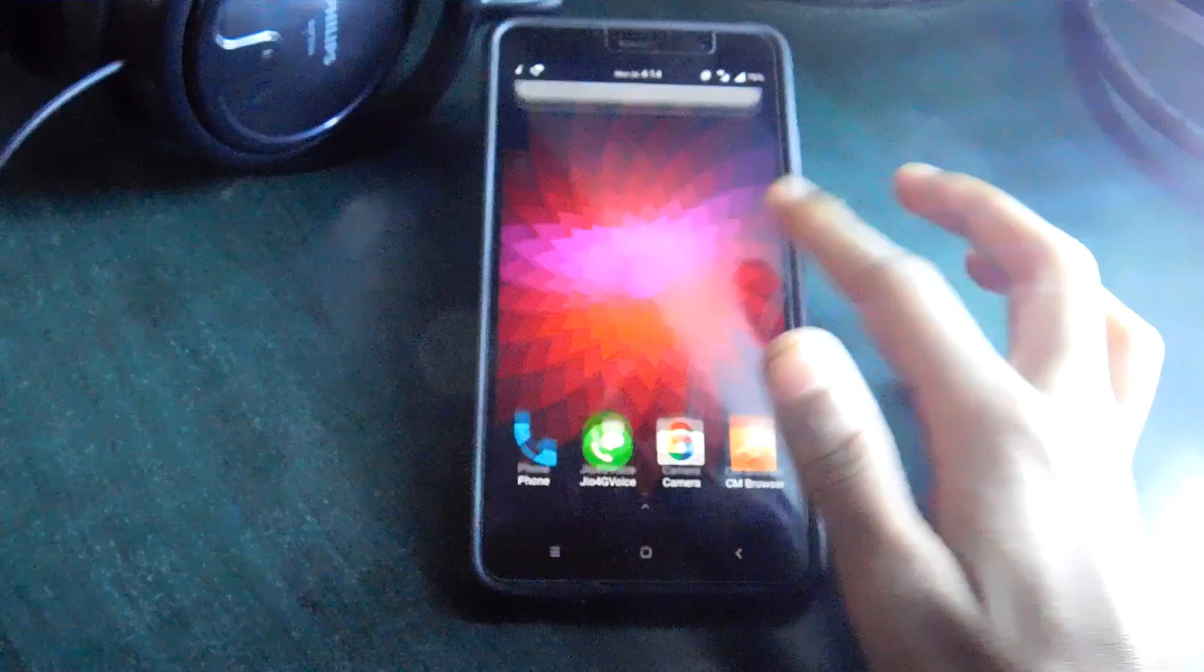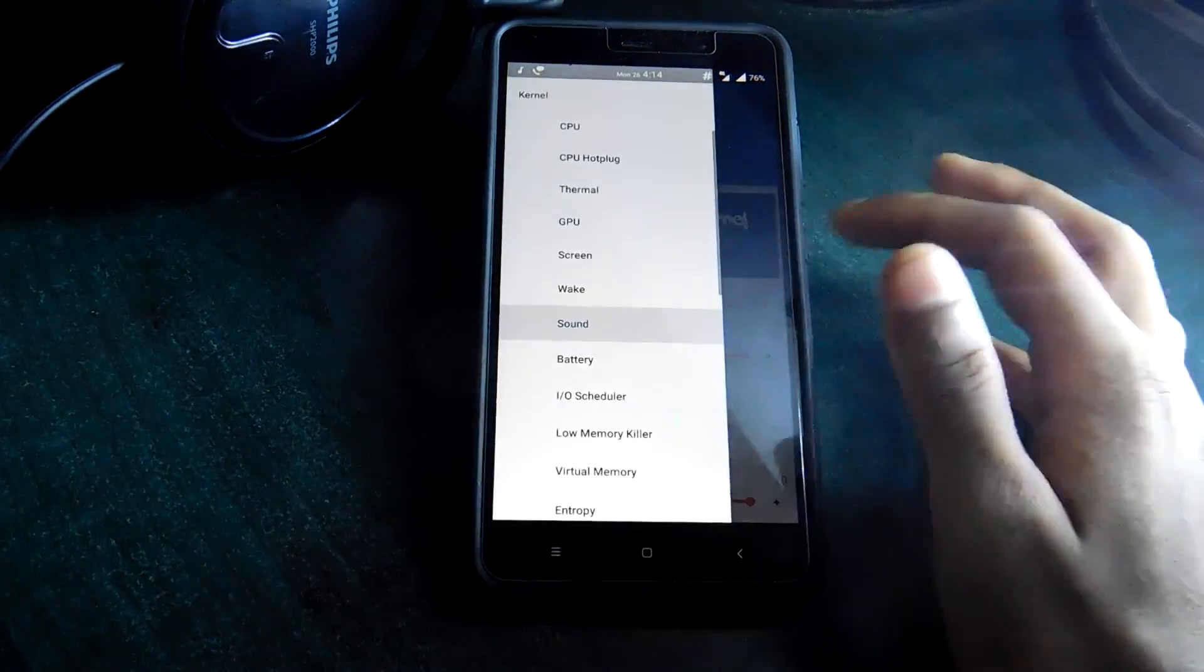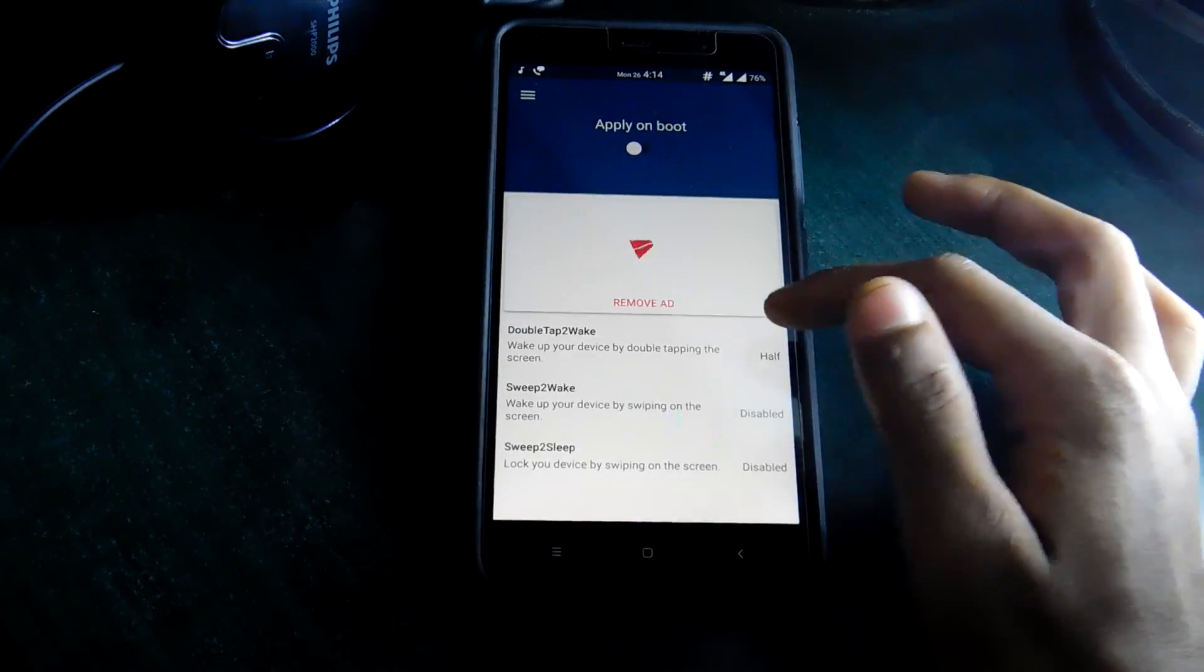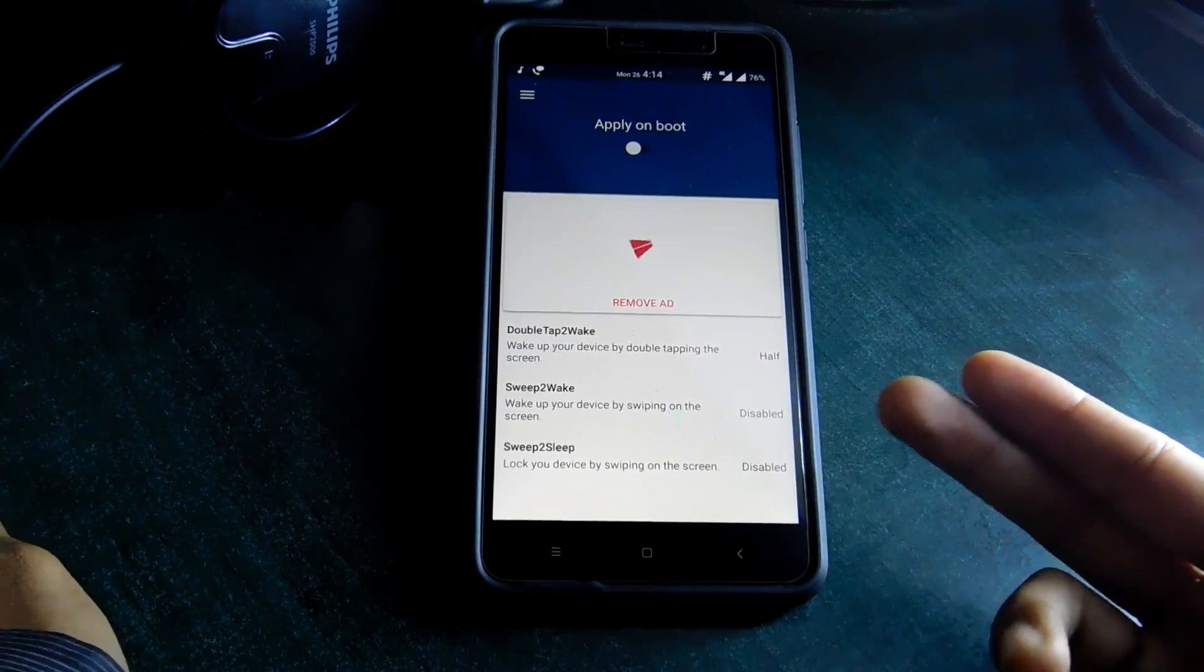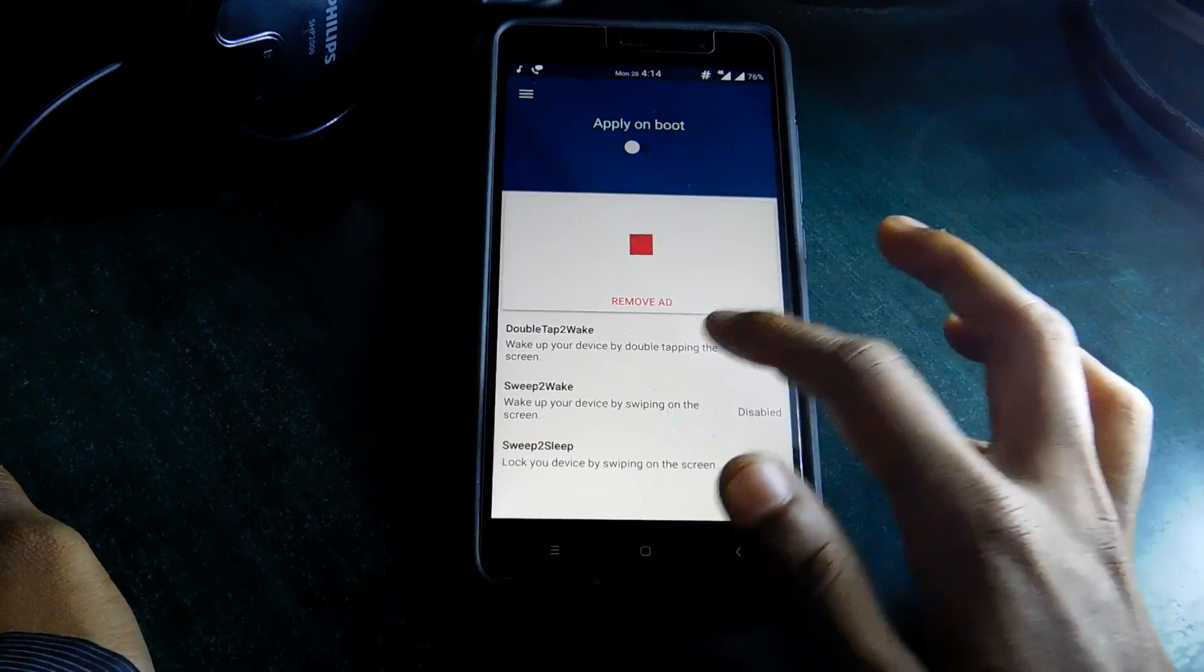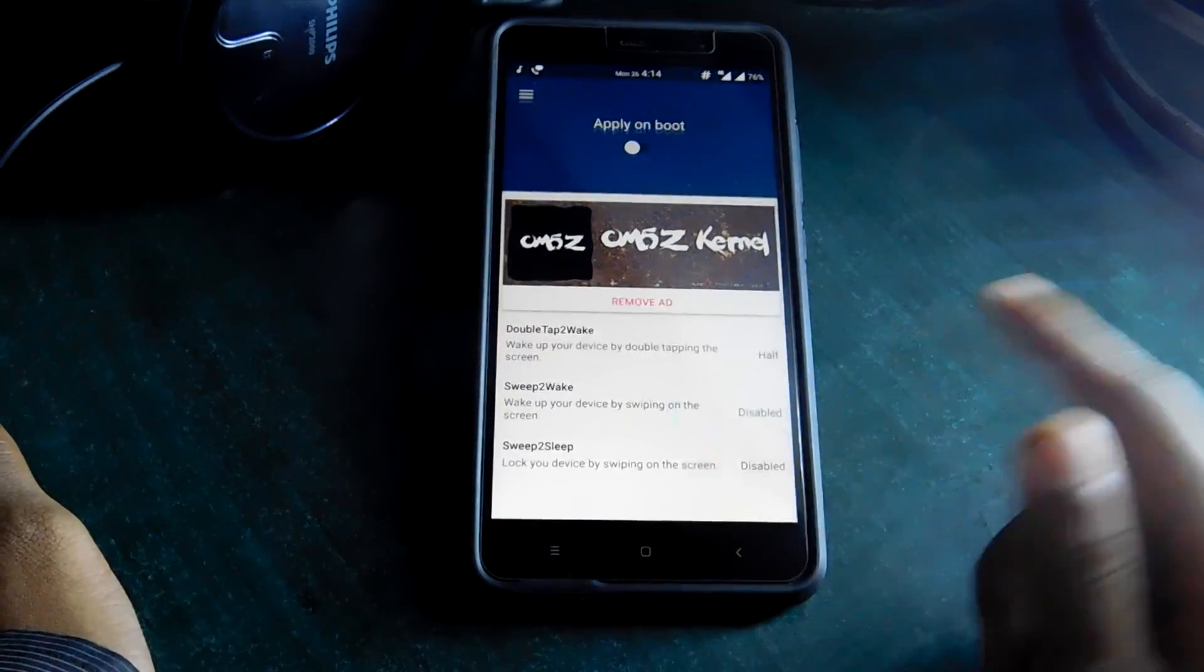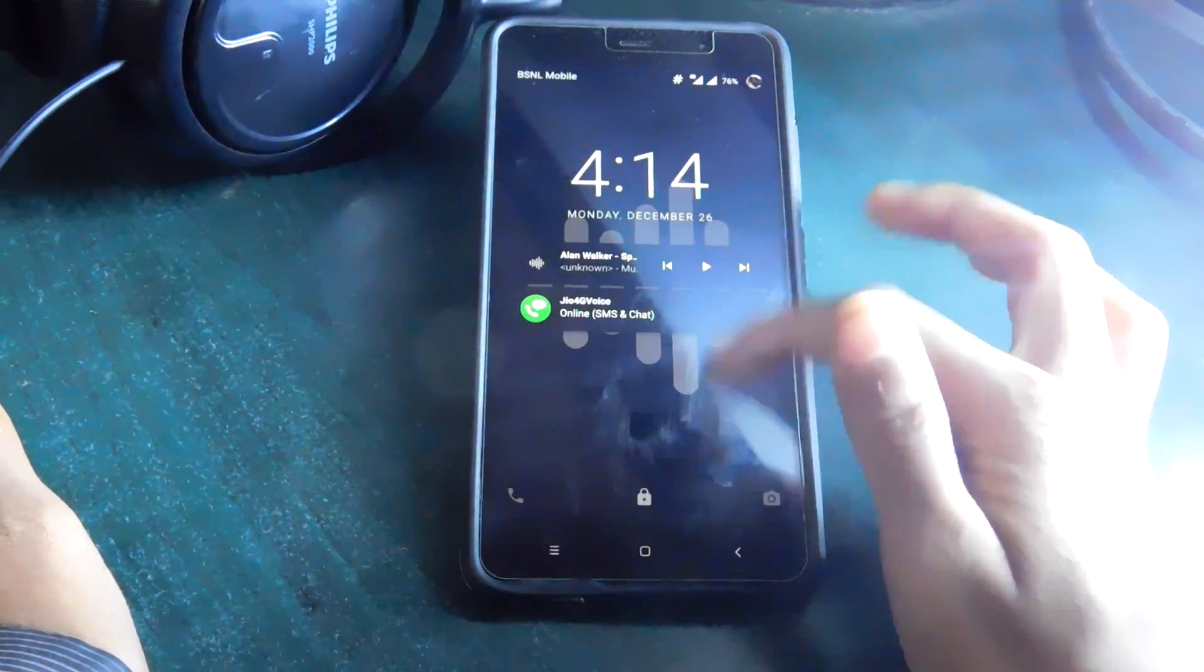Now the fourth feature again requires you to open the Kernel Editor app. This time instead of sound select wake and here is the option of double tap to wake. This can only be enabled if you have flashed the Radon kernel. If you haven't, then this option will not be there. So tap on it and select half or full according to your needs. And now what you have enabled is double tap to wake. Ta-da!